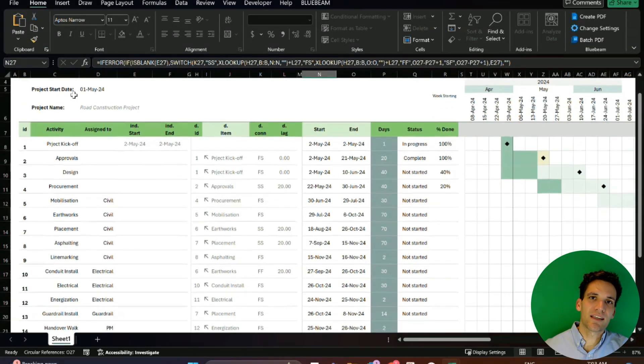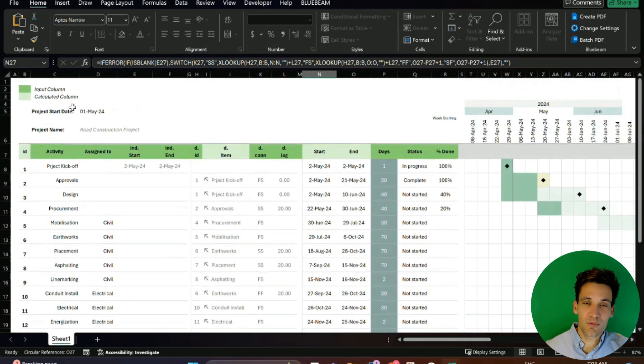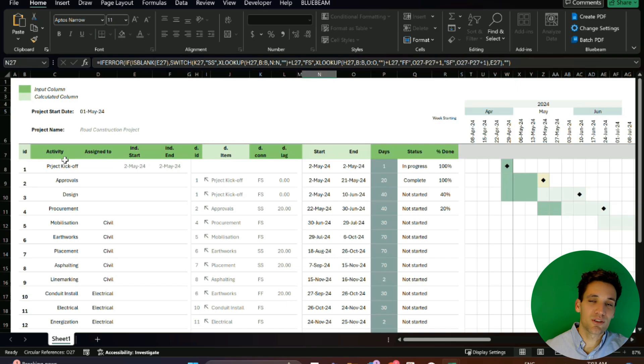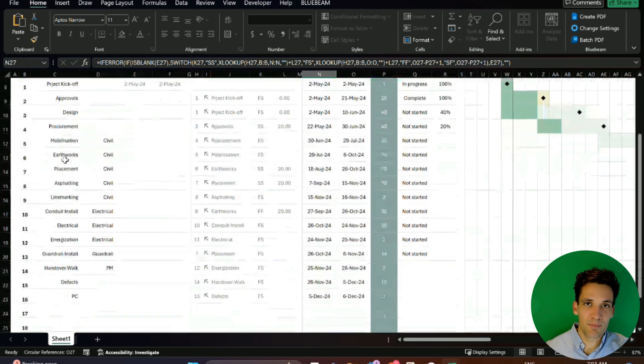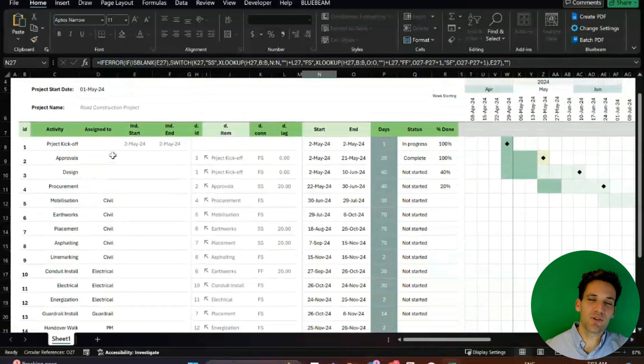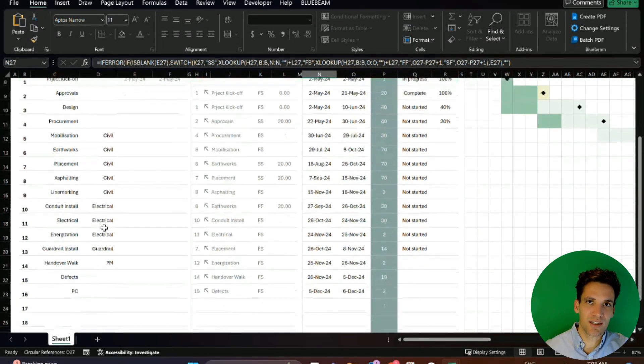In this video, I'm going to be taking you through the ultimate Excel Gantt chart that we've prepared and you can download it from the link below. Basically, it's meant to work exactly like Microsoft Project.